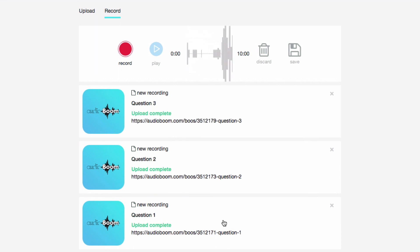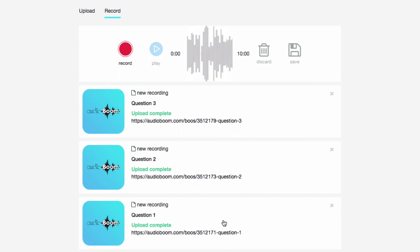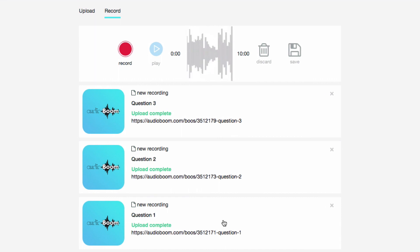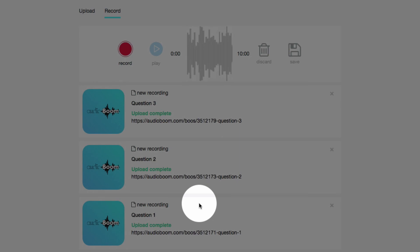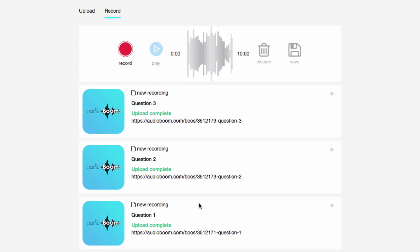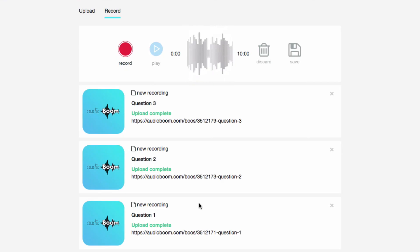And that's the tutorial on how to create audio files in Audioboom. The next tutorial will show you how to take these audio files and then embed them into Blackboard Question Assessments.